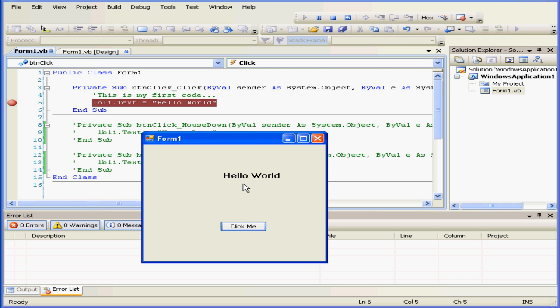Here's our form with the label displaying the words Hello World. This is a very simple example. Later in this course, we're going to talk more about debugging applications. And this concludes our tutorial about how to set a breakpoint.